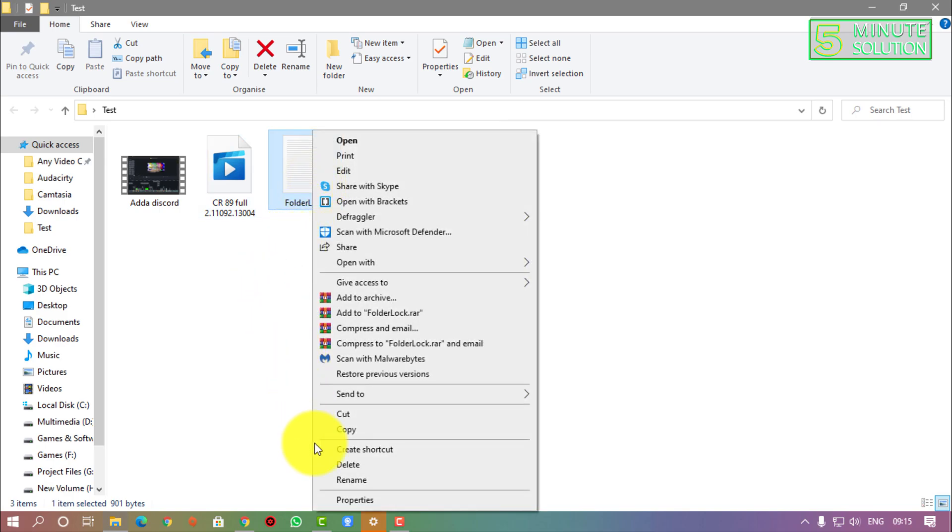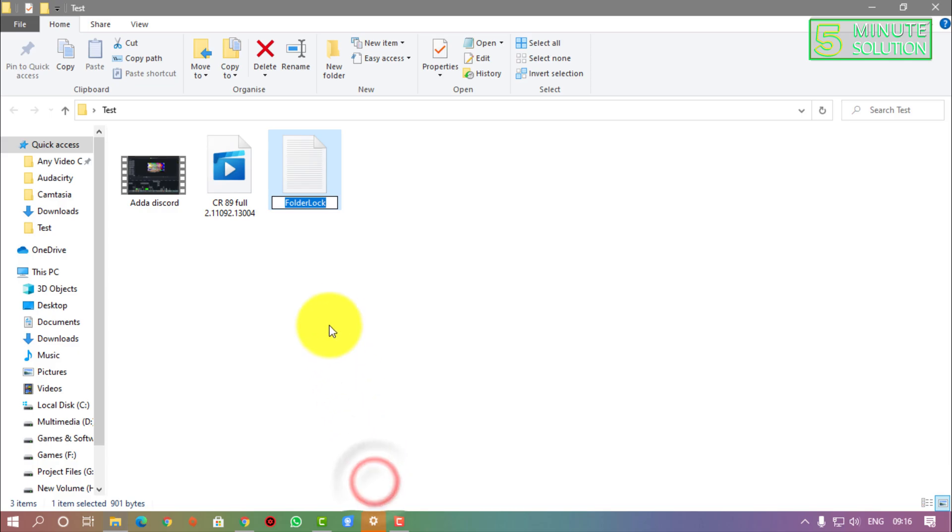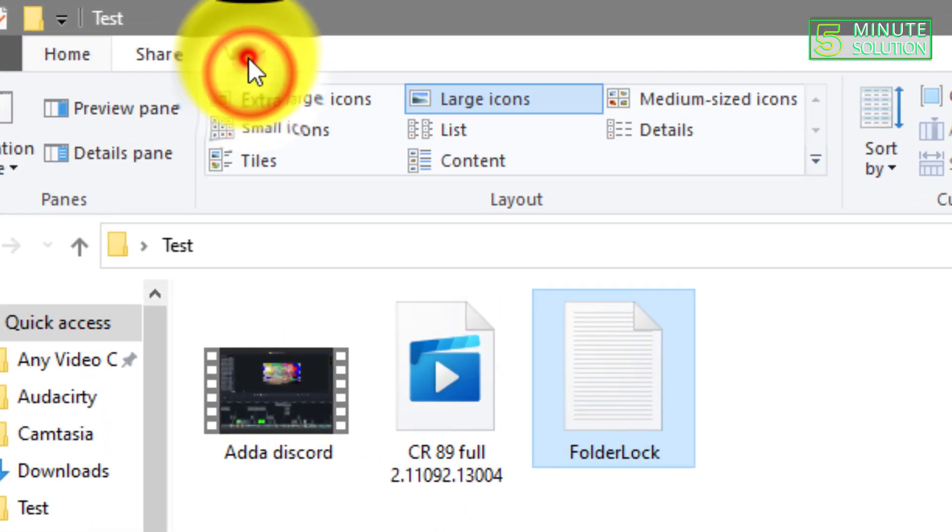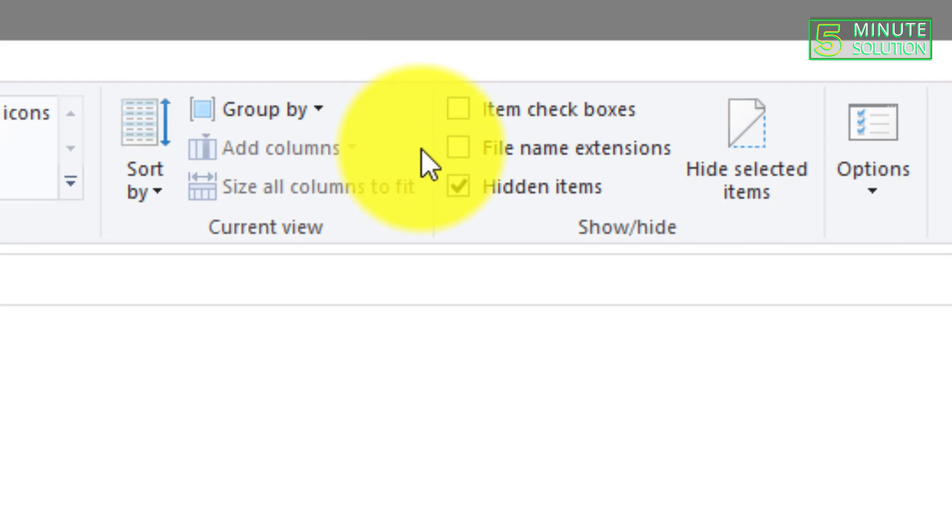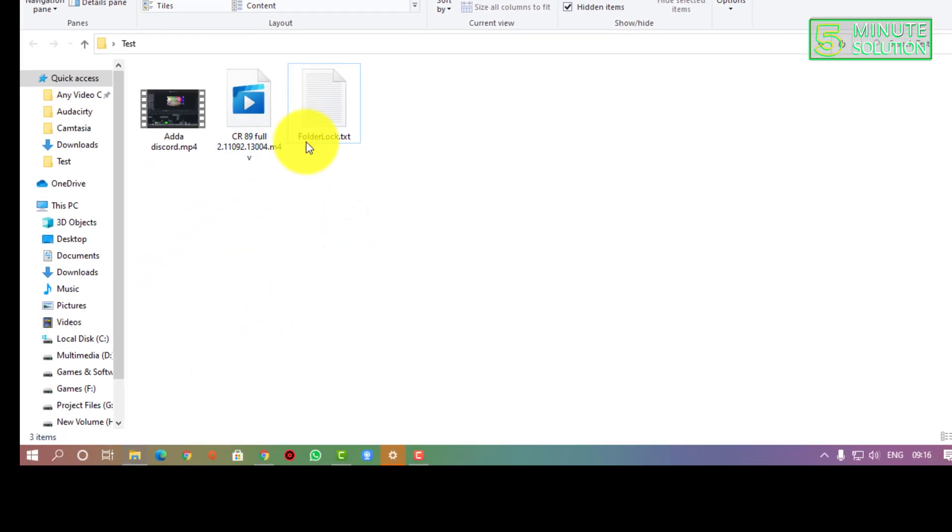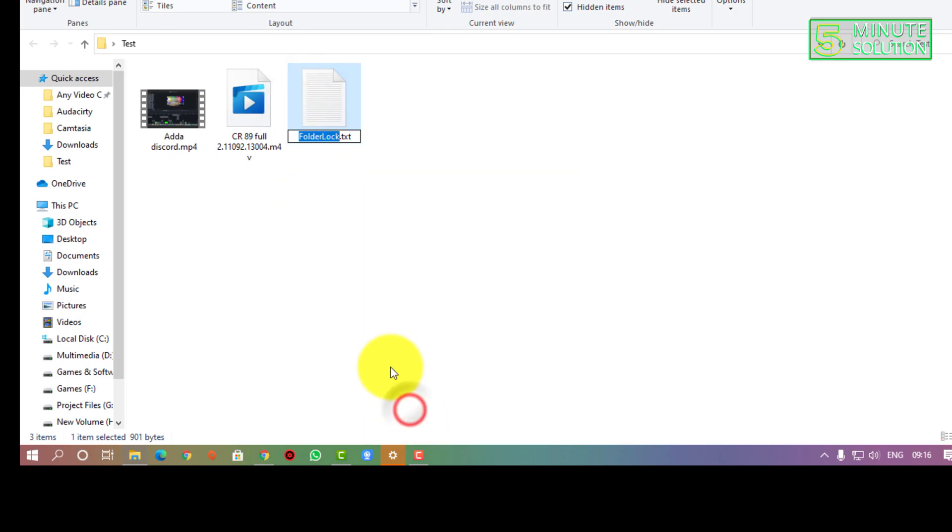If I click on rename, now you need to rename the text document file to .bat. If I click on rename, I could not change the extension. Now you need to click on View and you need to turn on the extension option.